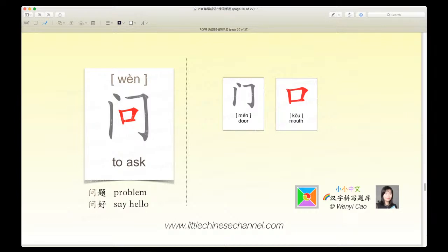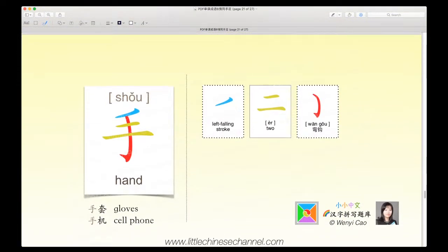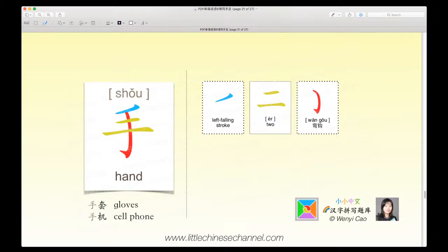Wun ti means problem, and wun hǎo means say hello. This is the character shǒu, which means hand. It's kind of like a meat skewer with the top on it, because you have this blue left falling stroke right on top of the r, which means two, being skewered by the red wǎn gǎo. Shǒu means hand, shǒu means gloves, and shǒu jī means cell phone.